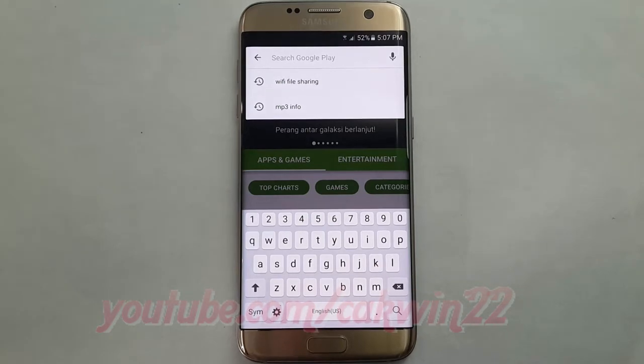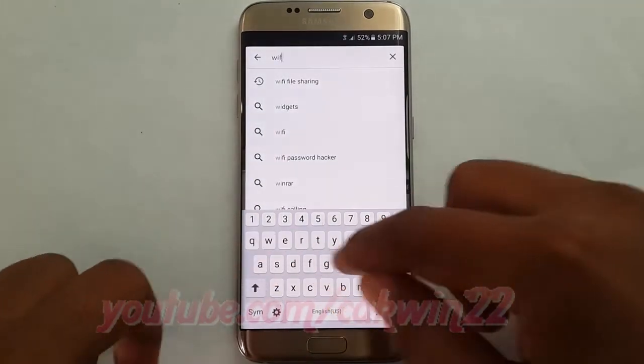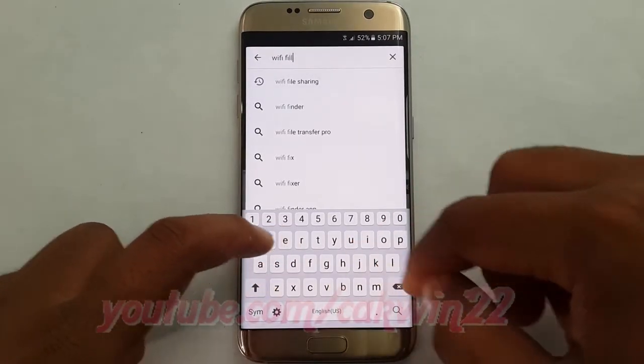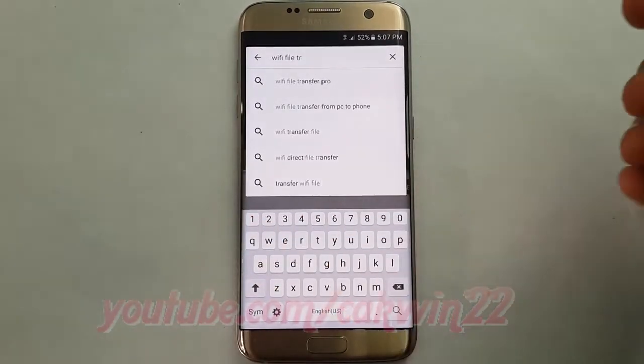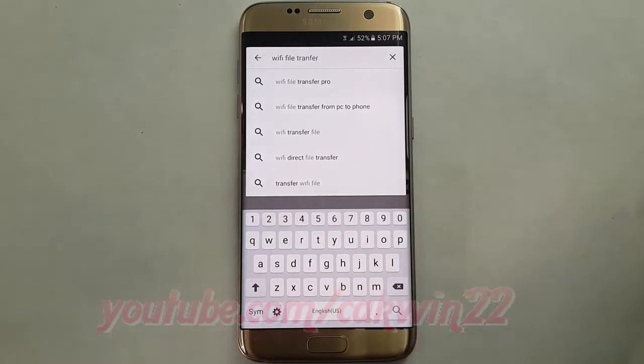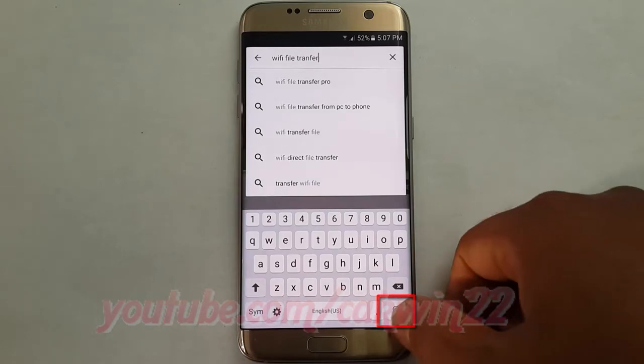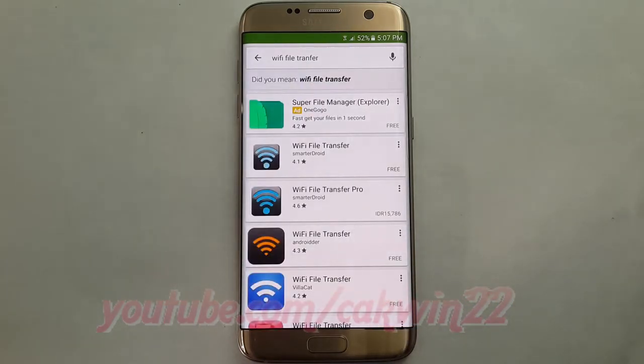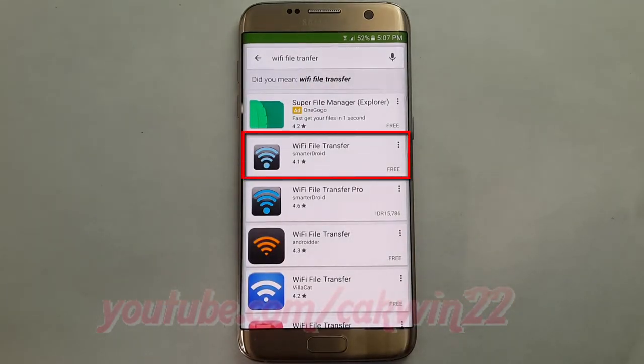In the Play Store search box, type WiFi file transfer. Tap the search icon, then tap WiFi File Transfer.